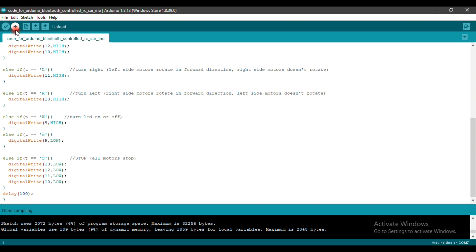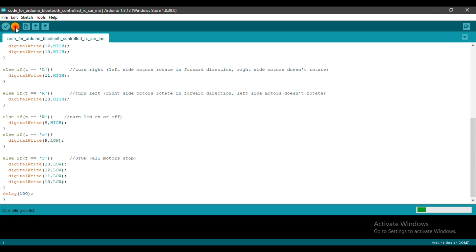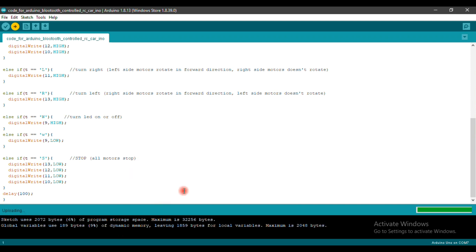The code is compiled. Now we just need to upload the code. It is uploaded.